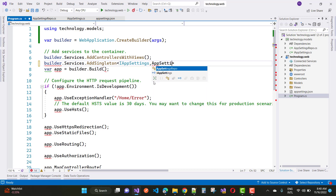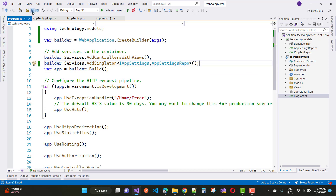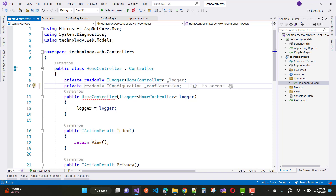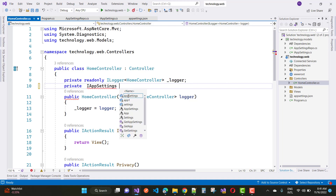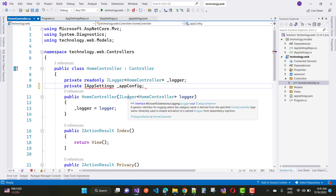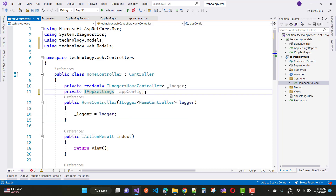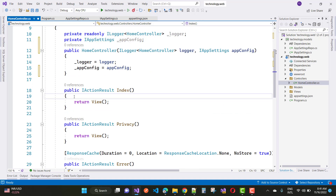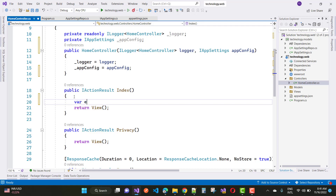Now inject that interface into your controller class as a constructor dependency injection. Open the controller class and define a private field of type IAppSettings — for example, _appConfig. Resolve the namespace, then add IAppSettings appConfig as a constructor parameter and assign it. In the index method, return email ID using _appConfig.EmailId, and similarly return the account key.